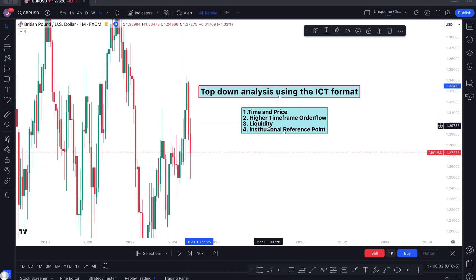The third one is liquidity — we're looking for the next drawn liquidity, either buy side liquidity or sell side liquidity. And the last one is institutional reference points: your order block, mitigation block, fair value gap, liquidity void, and the rest.